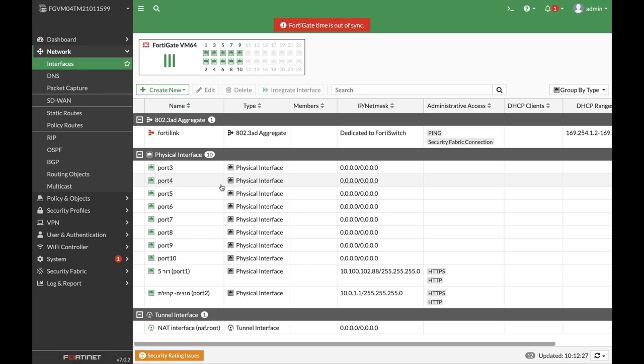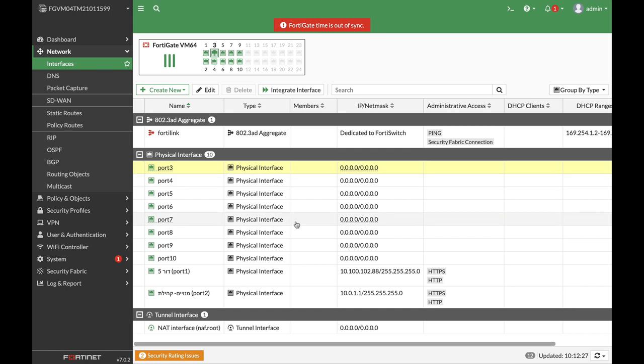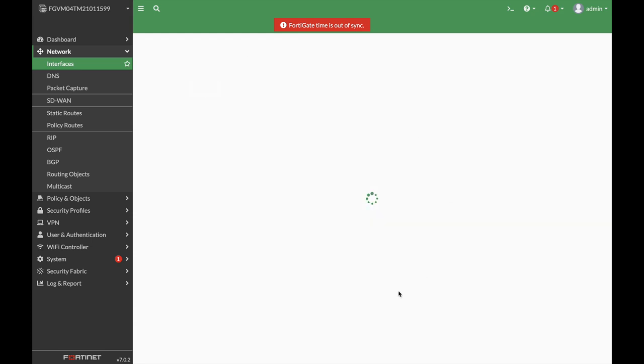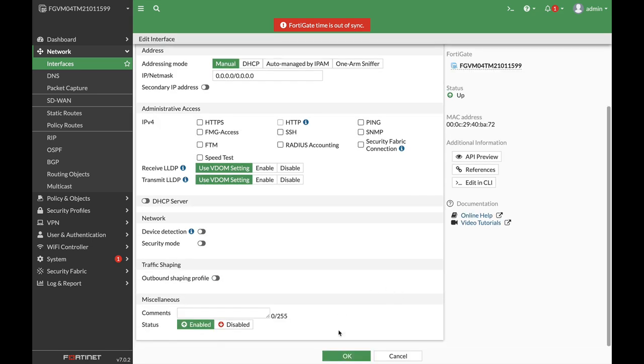On your FortiGate firewall, whenever you apply a configuration, any configuration, it happens immediately. All you need to do is click on the OK button or the Apply button.